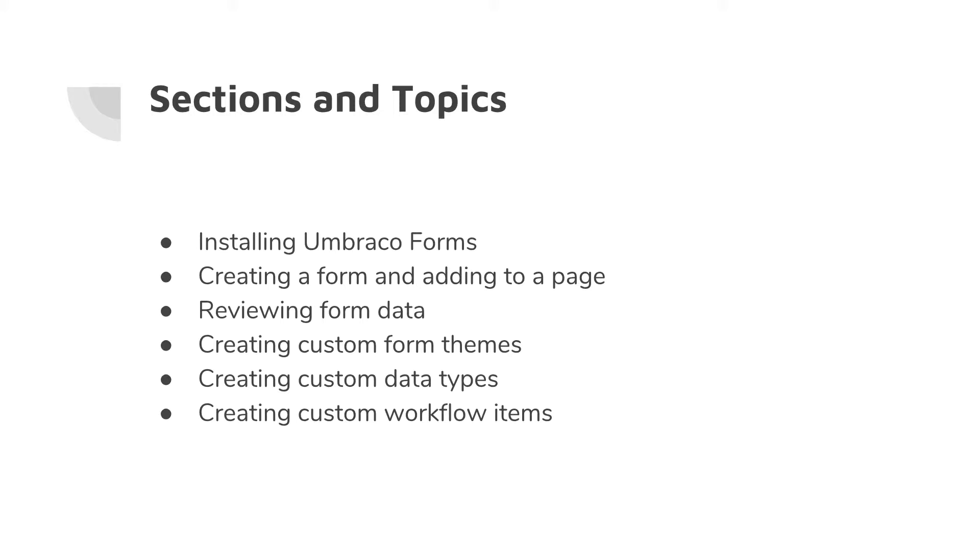We will create your first form and then proceed by adding it to a page and seeing how it links up with the rest of the Umbraco website.